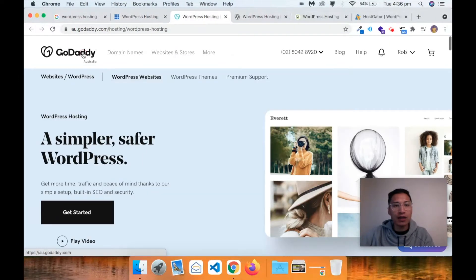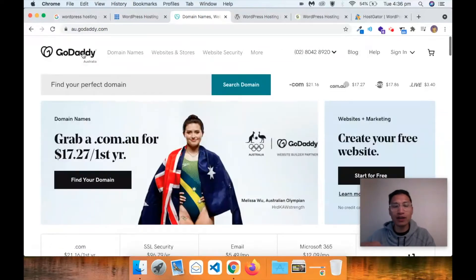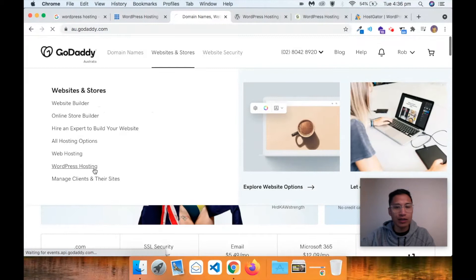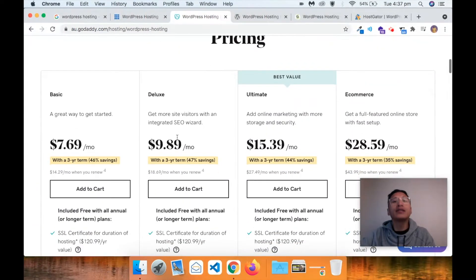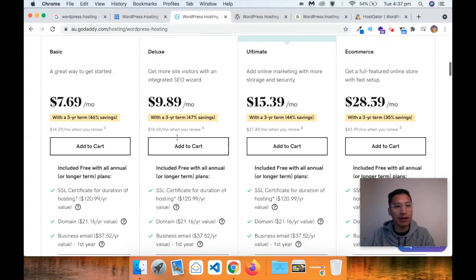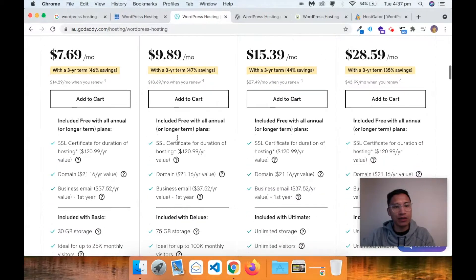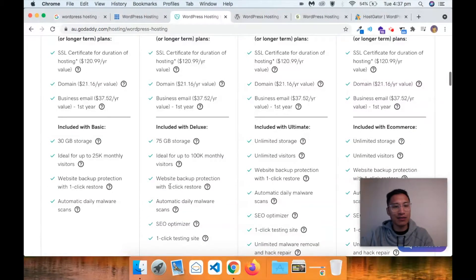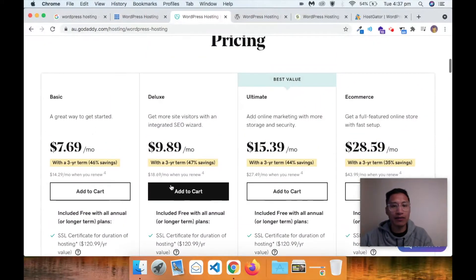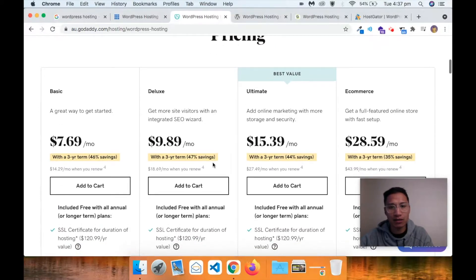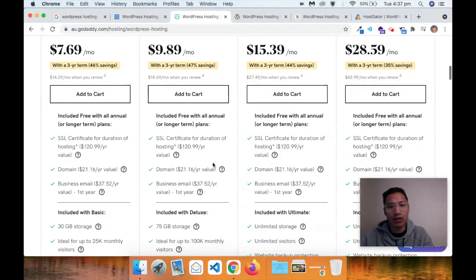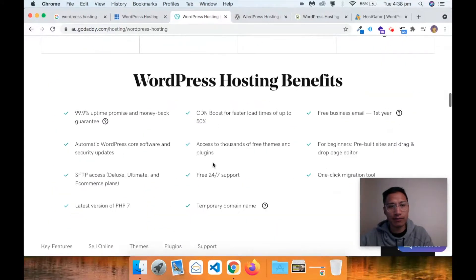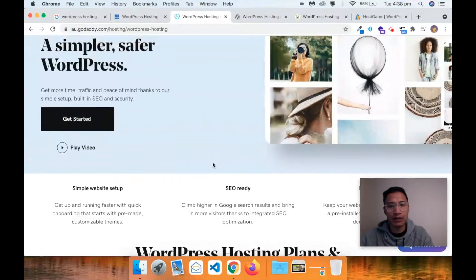GoDaddy is a real favorite - I think it's good because it's really user-friendly. WordPress hosting with GoDaddy is a little bit more expensive: $7.69 per month on a three-year plan for Basic. You do get the SSL certificate, the domain, a business email, and 30 gigabytes of storage - slightly less than Bluehost. They've got a lot of stepped-up plans: $9.89, $15.39 - it's actually quite expensive, but they do have really good support. GoDaddy is quite expensive - I'm surprised.